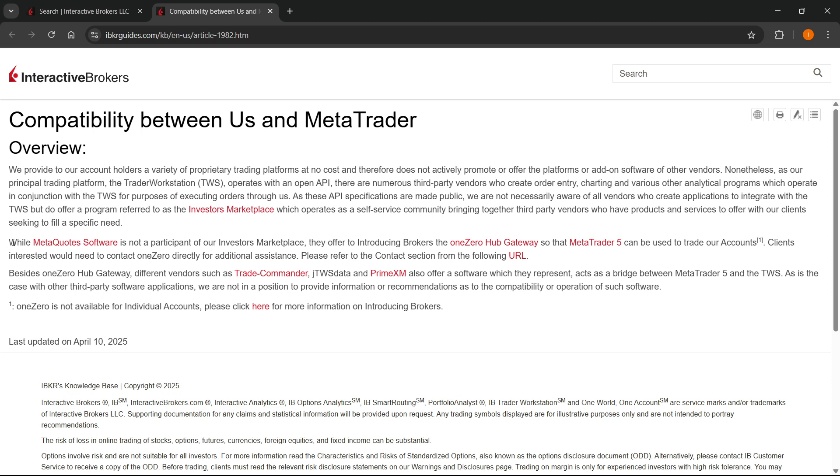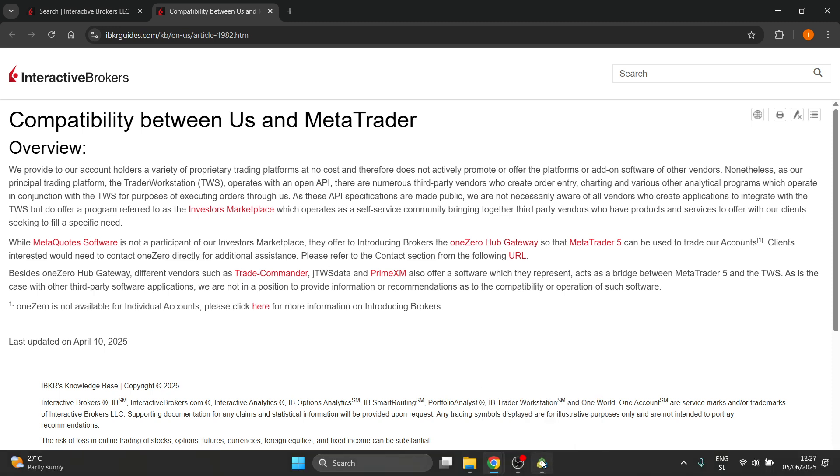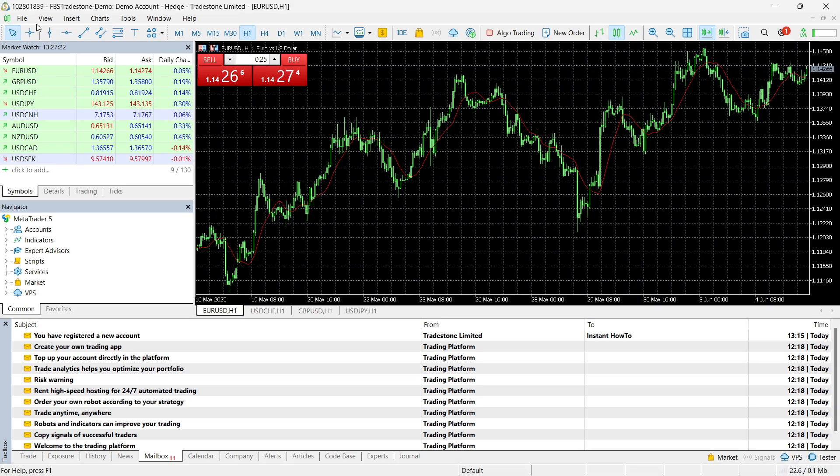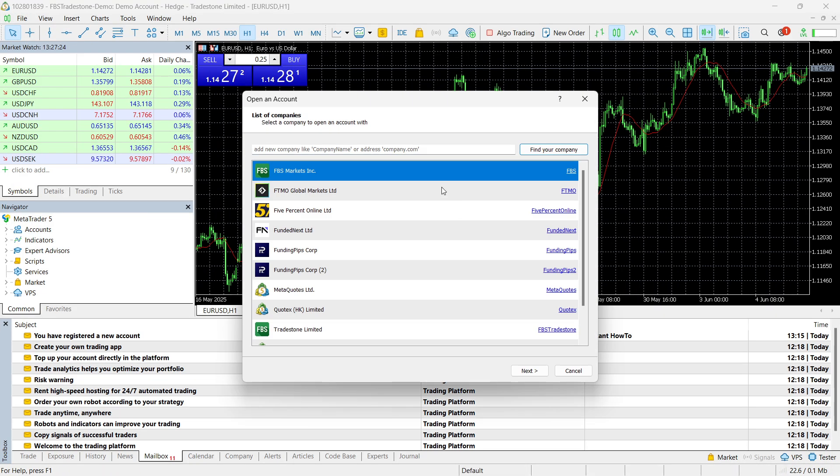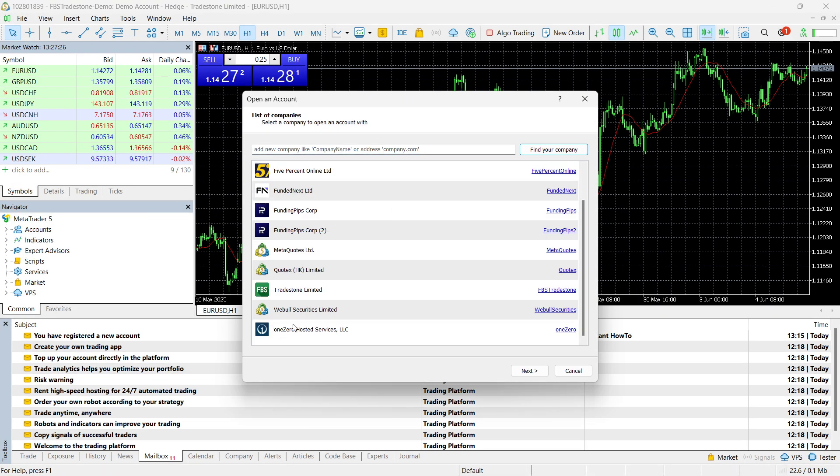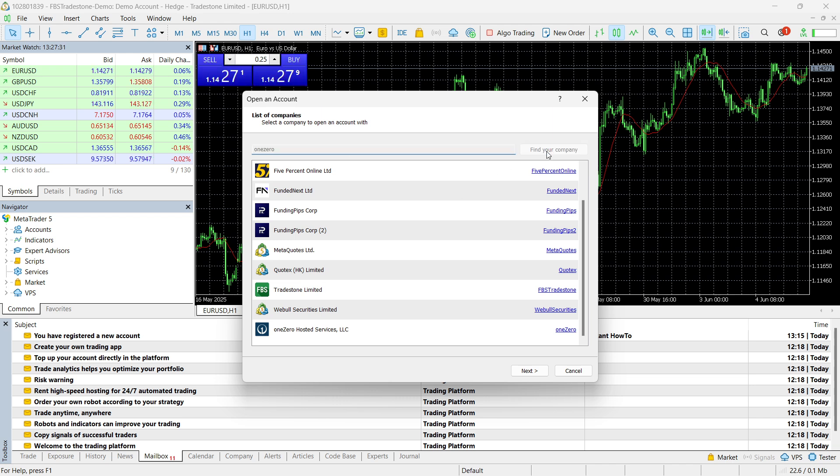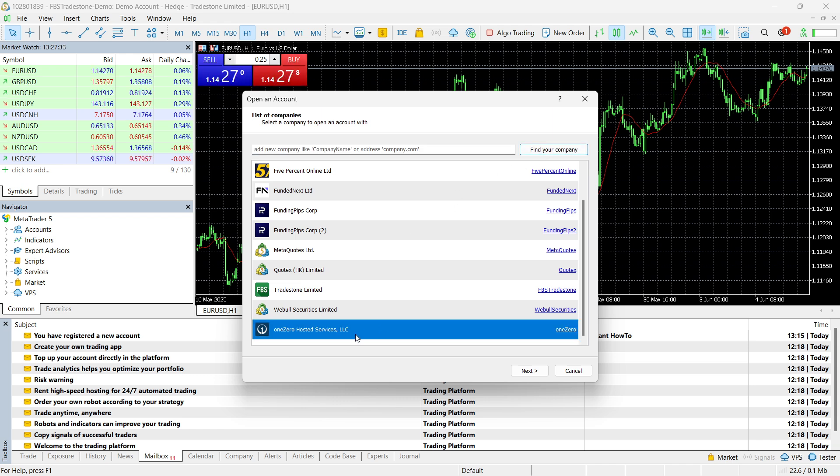So it says it's not basically available. You can do it by basically connecting with 1-0 Hub Gateway. And then you can try doing this. So that's going to be possible. And then once you get that and you get that connected, you can go into MetaTrader 5, file, open an account. And then on here, you can see you can find 1-0. So if I just type in 1-0 like this, find your company, it's going to find the 1-0 Hosted Services, LLC. And you can connect via them.